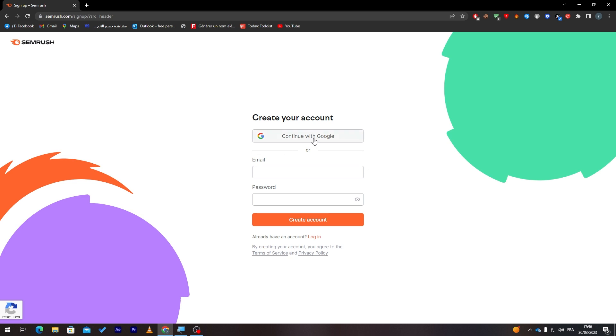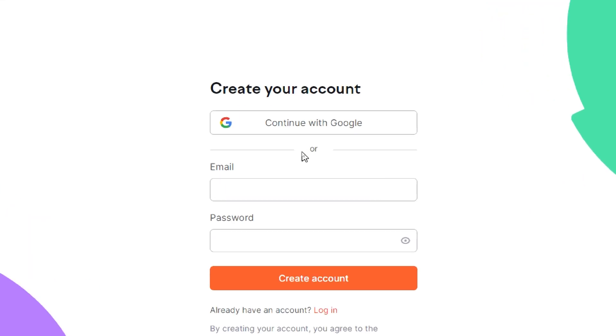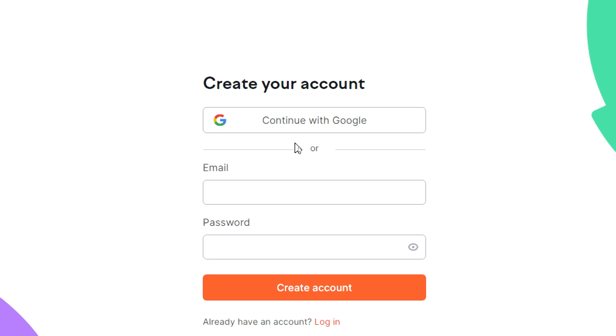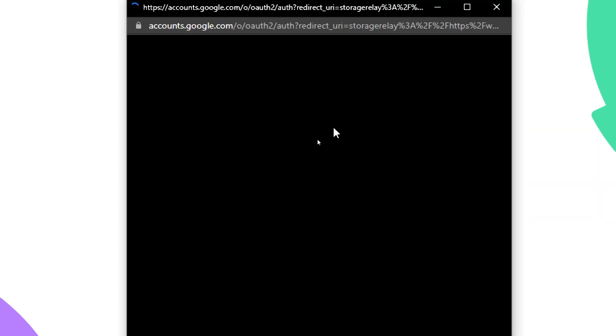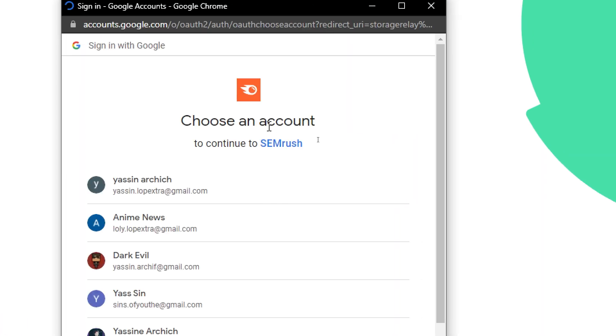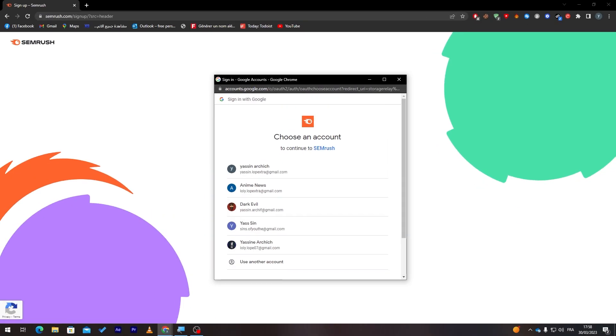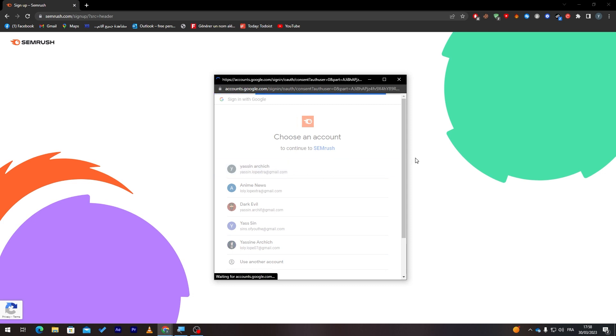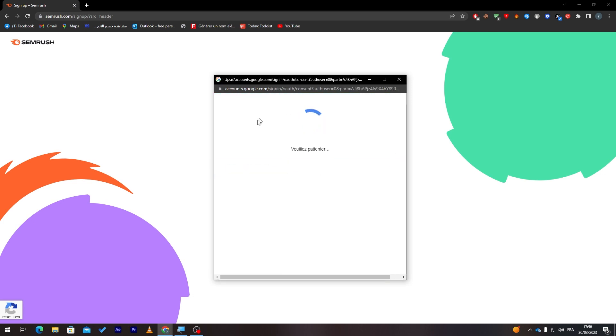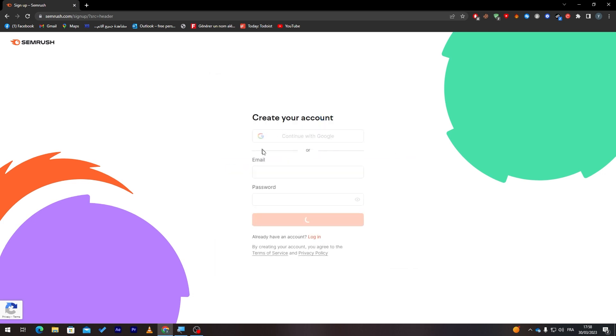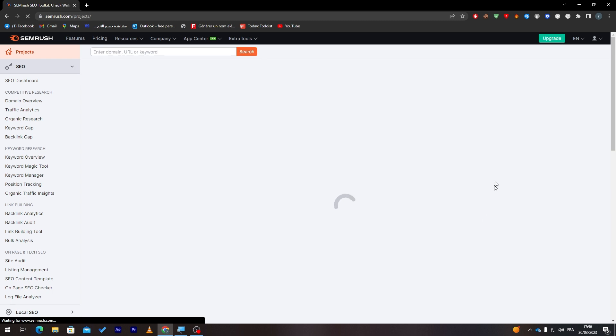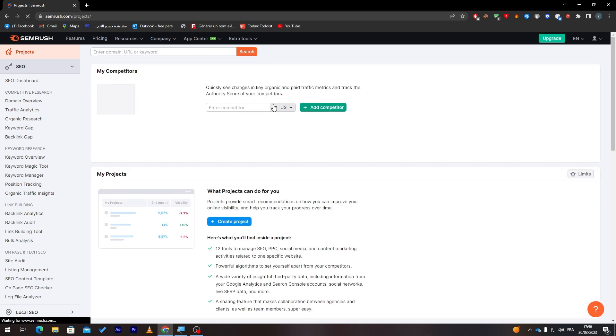They will take us to this page. For me, I usually don't log in using email and password. I usually like to create my account using Gmail because it saves so much time. All you need to do is click on Gmail from here. It will open this page for you. Choose the email and just sign into your account.